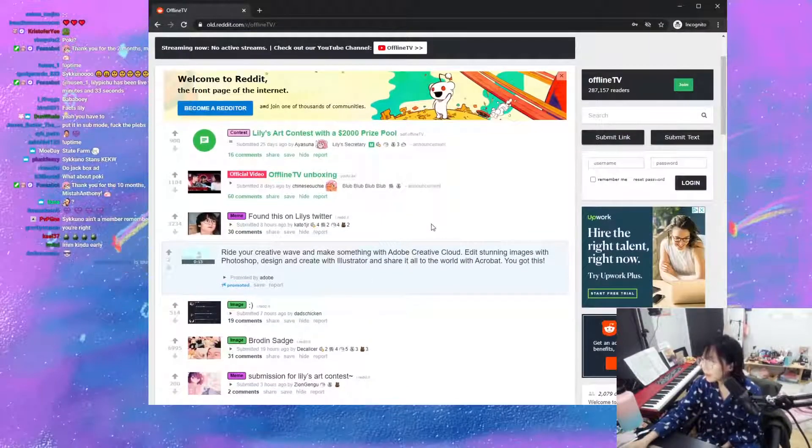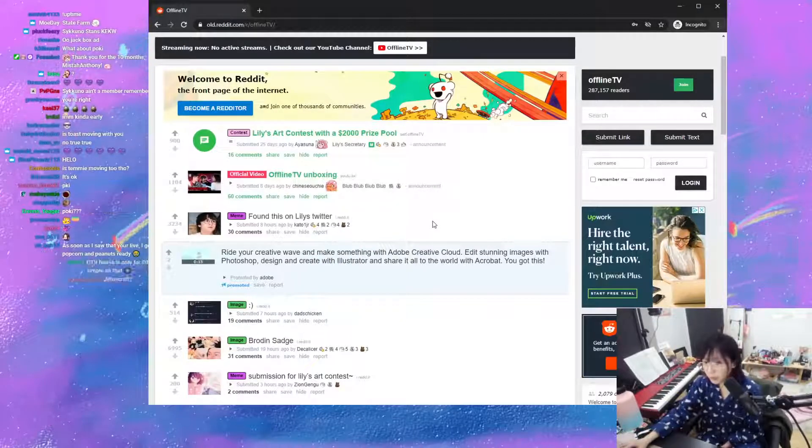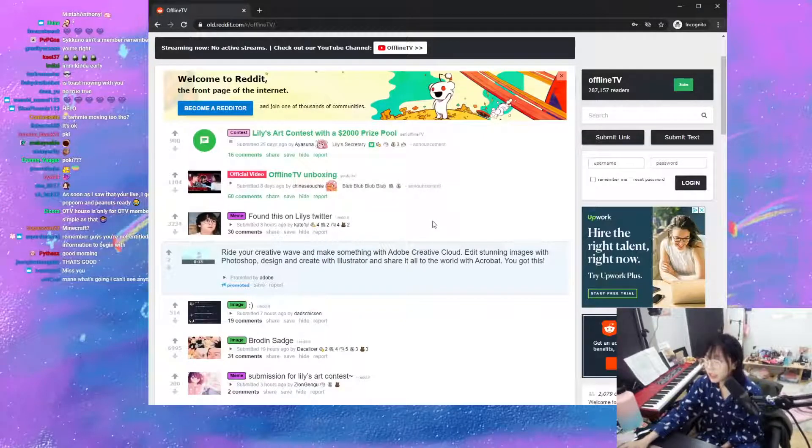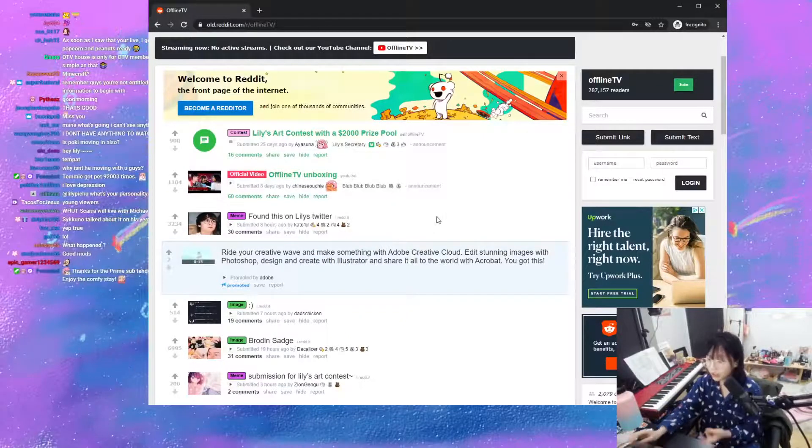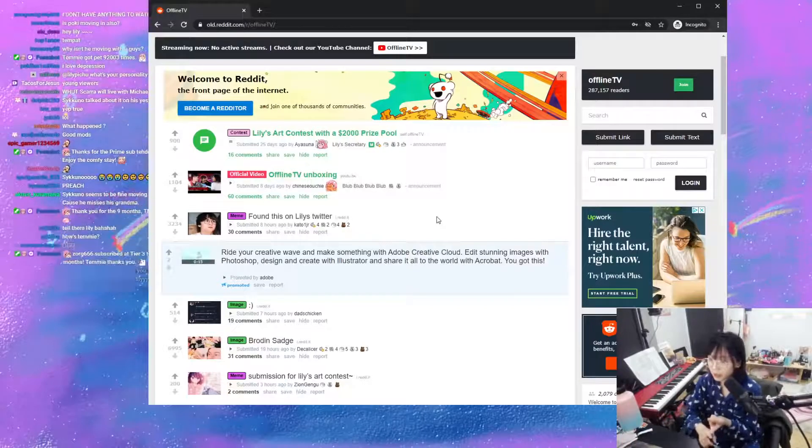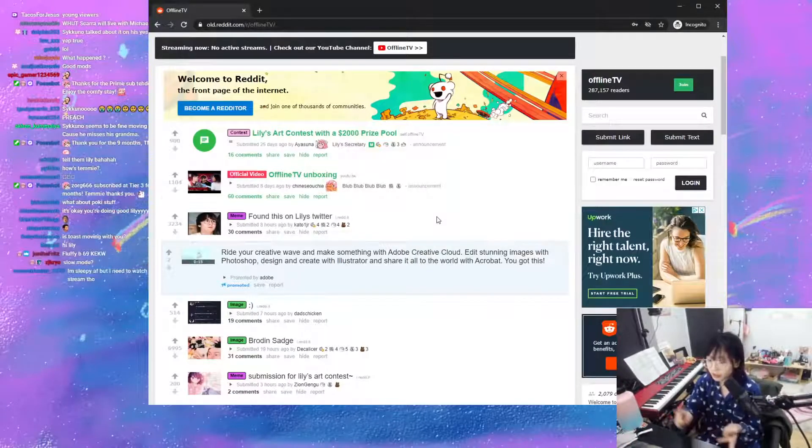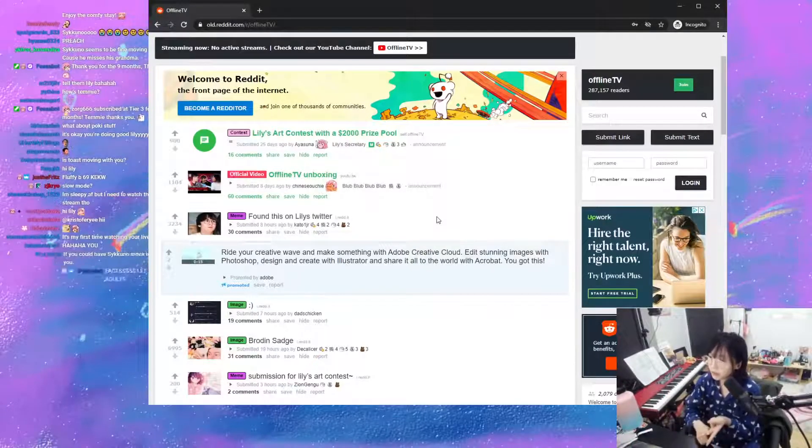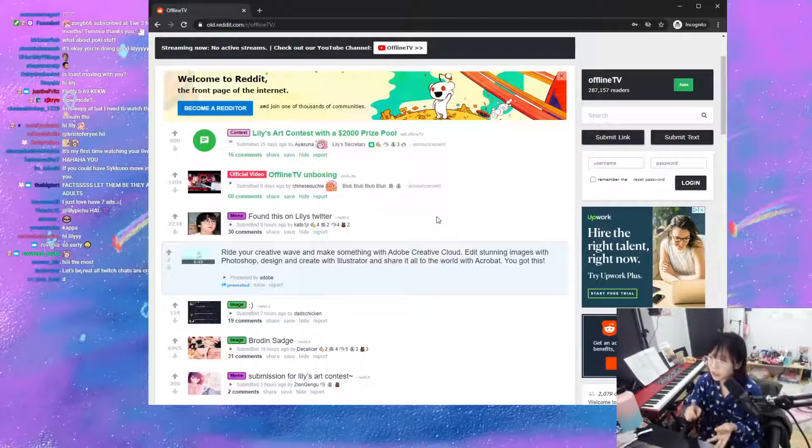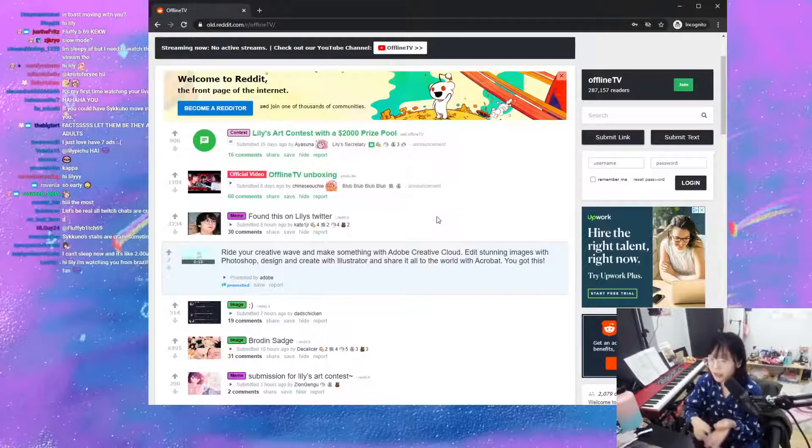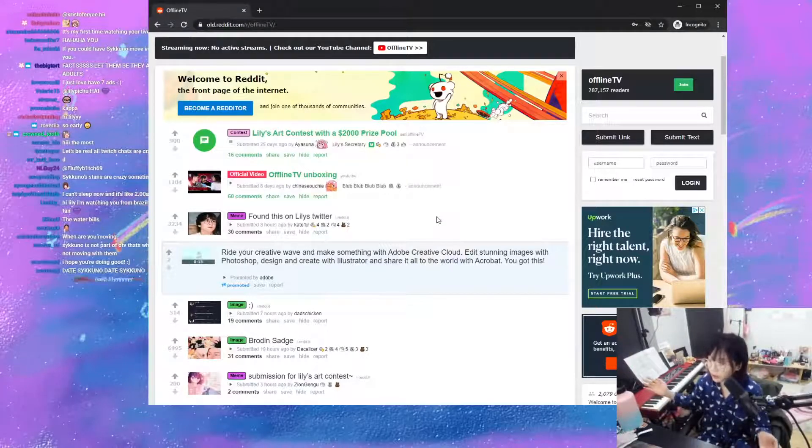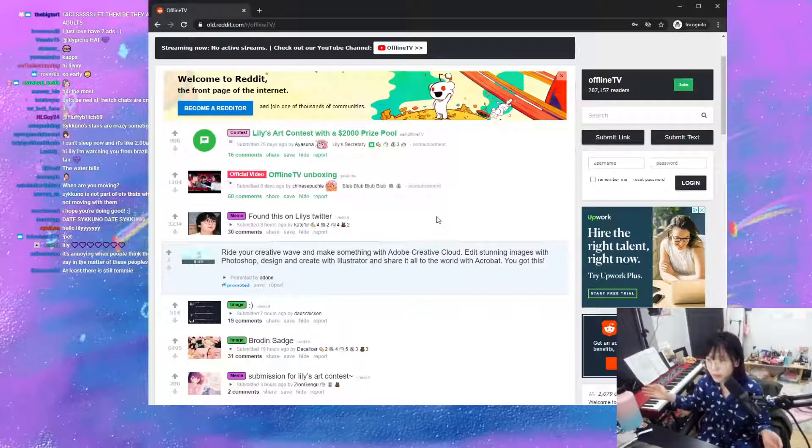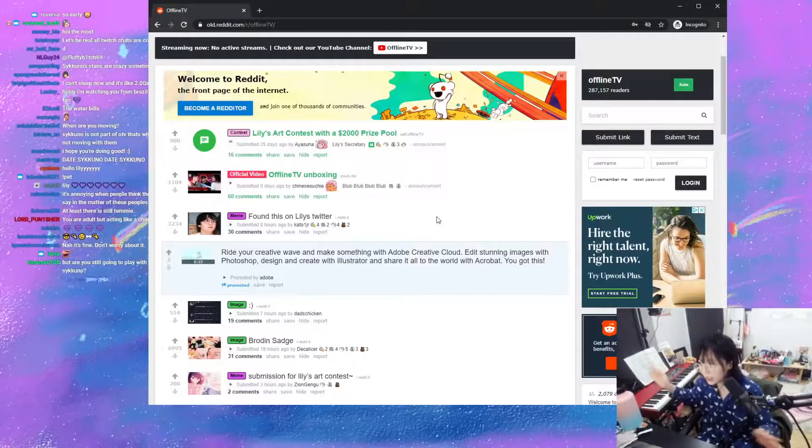Poki stuff, this is the only thing I'll say because I think everything else will be misconstrued. I care about Poki, and I will still be her friend, and I care about Fed, and I'm still his friend. I talk to both of them, and I care about both people very much, and I only want the best for them. That's all I'm gonna say.